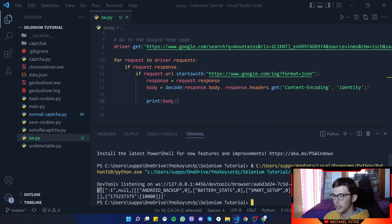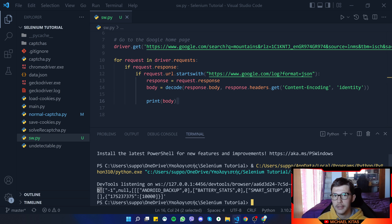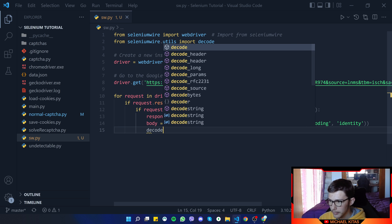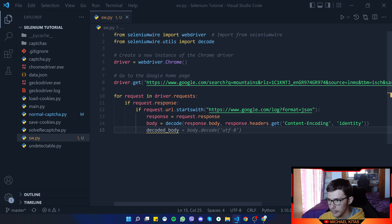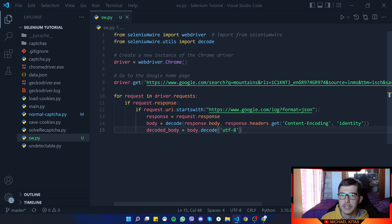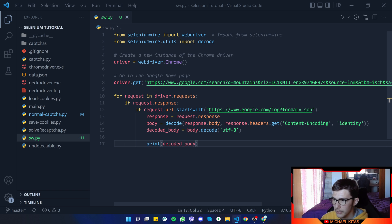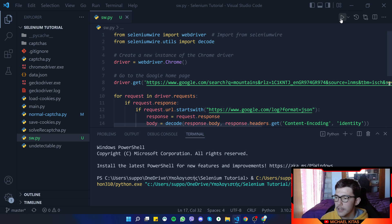It worked, but we get a 'b' at the start inside a string and we don't really need that. To remove it, we say decoded_body equals body.decode('utf-8'), which makes it a normal string without the 'b' prefix. Then we print the decoded body.